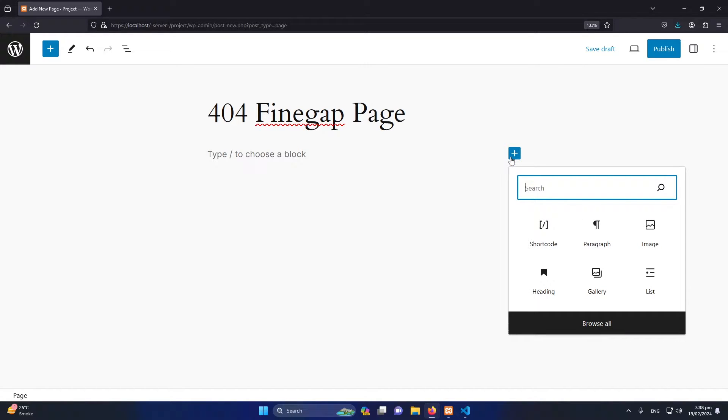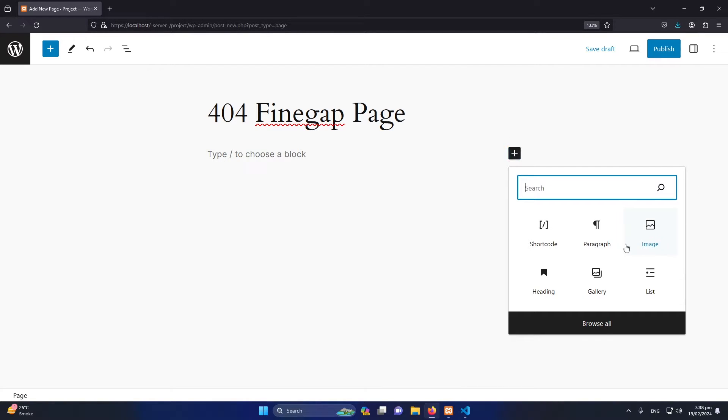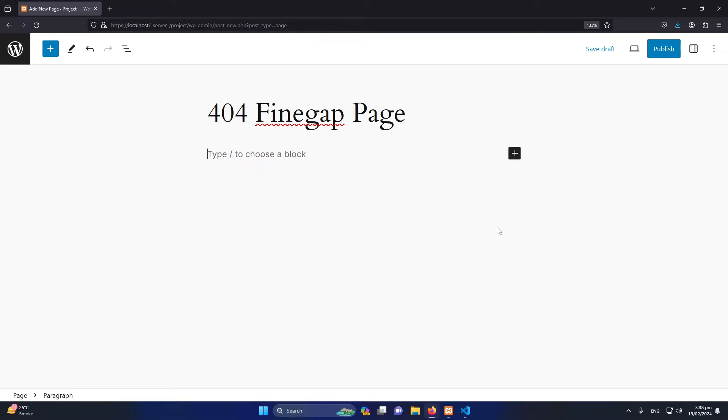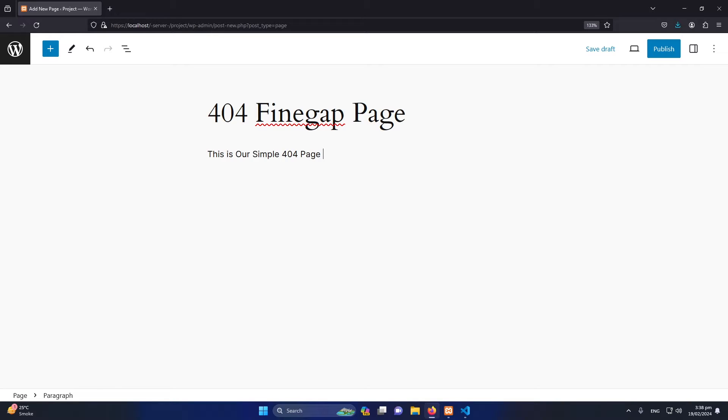For example, you can design this page with Elementor or some other page builder. Because I'm just teaching you as an example, I will type here a simple paragraph that says this is our simple 404 page of our website.